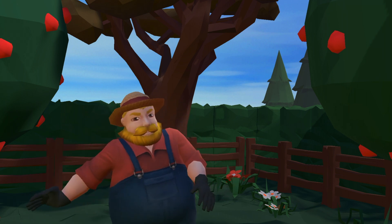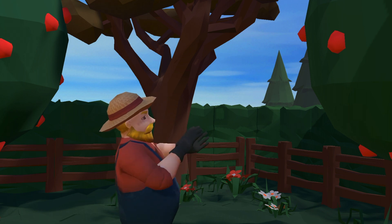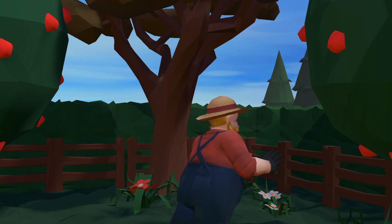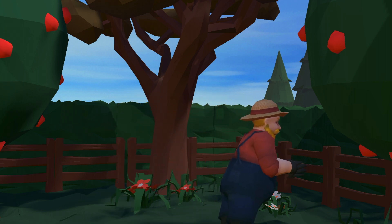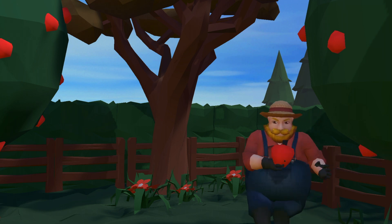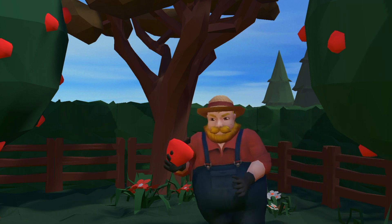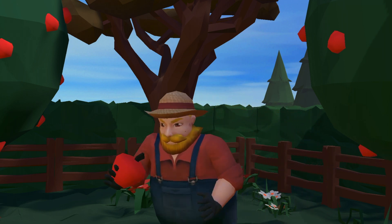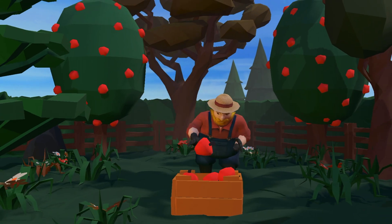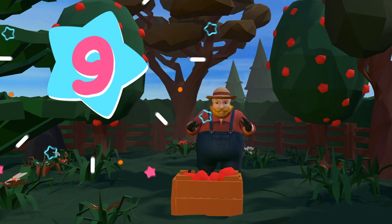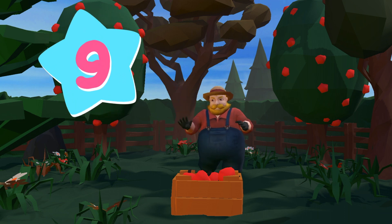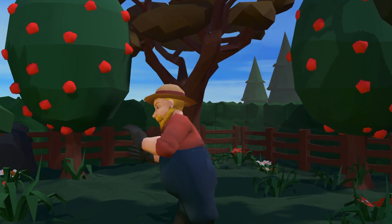I don't know which one to choose. Let's see what we have over here. Nine.